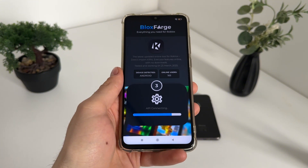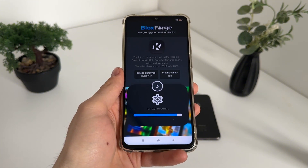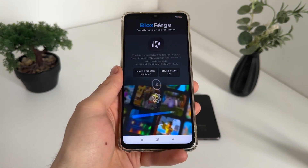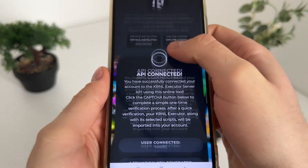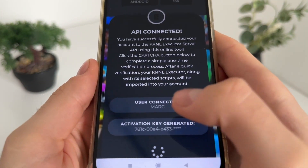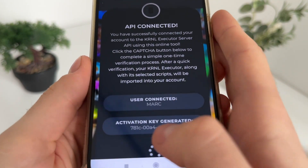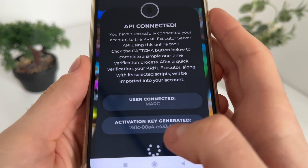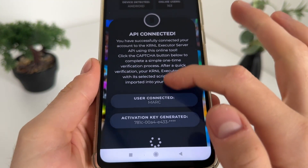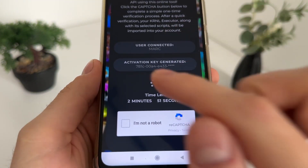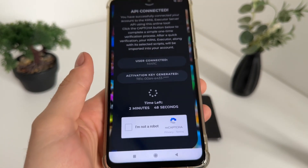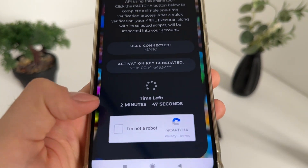Make sure to subscribe to my channel to stay updated with all the latest tutorials. The API is connected, our account is connected, and the activation key is generated. We already got our generated key for KRNL executor.